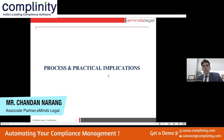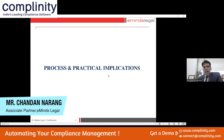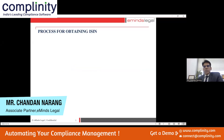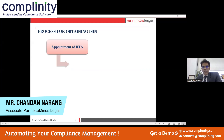Now, since we know what the legal provisions are, it's time to see how we go about that. There is a requirement to have an ISIN created and get your shares dematerialized, but what is the process and what are the practical implications? So first of all, we'll talk about the process for obtaining an ISIN, which is the primary objective.